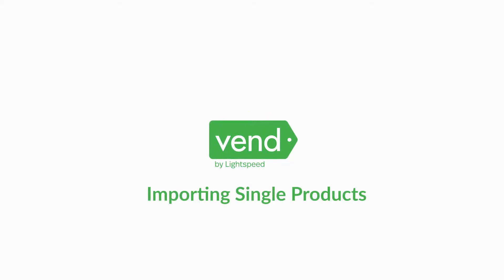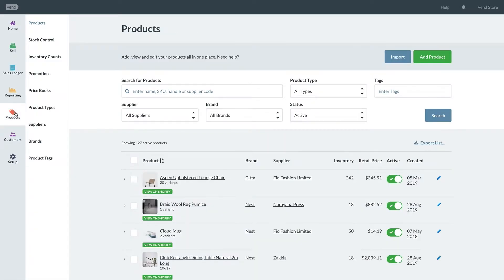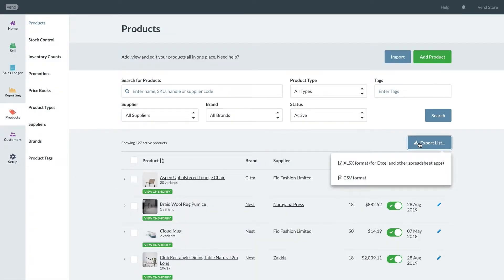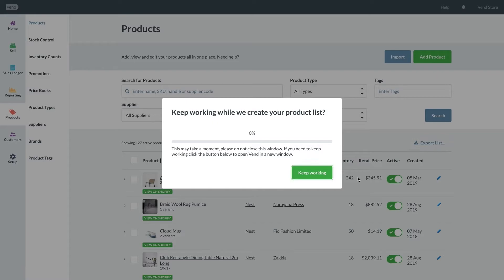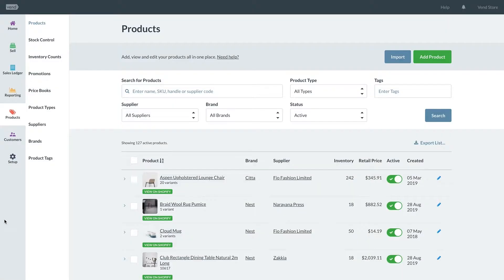Let's take a look at how to add a single product into Vend through a CSV file. Remember to get a template by exporting your product list out first, and after doing so you can remove all of the information except for the header row.